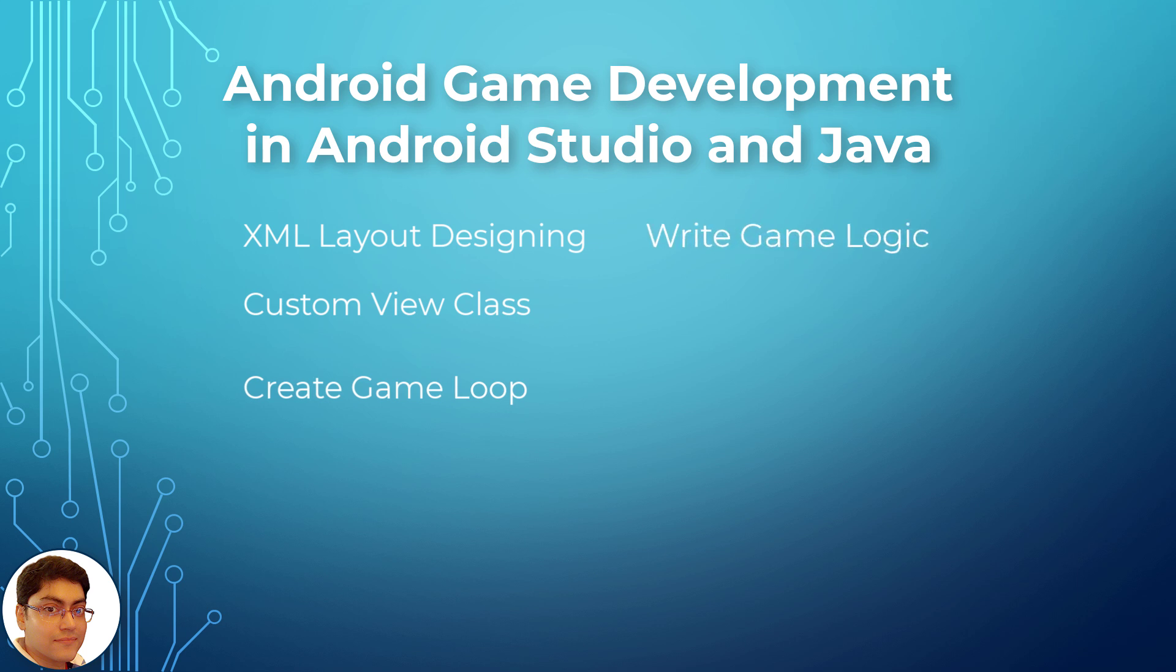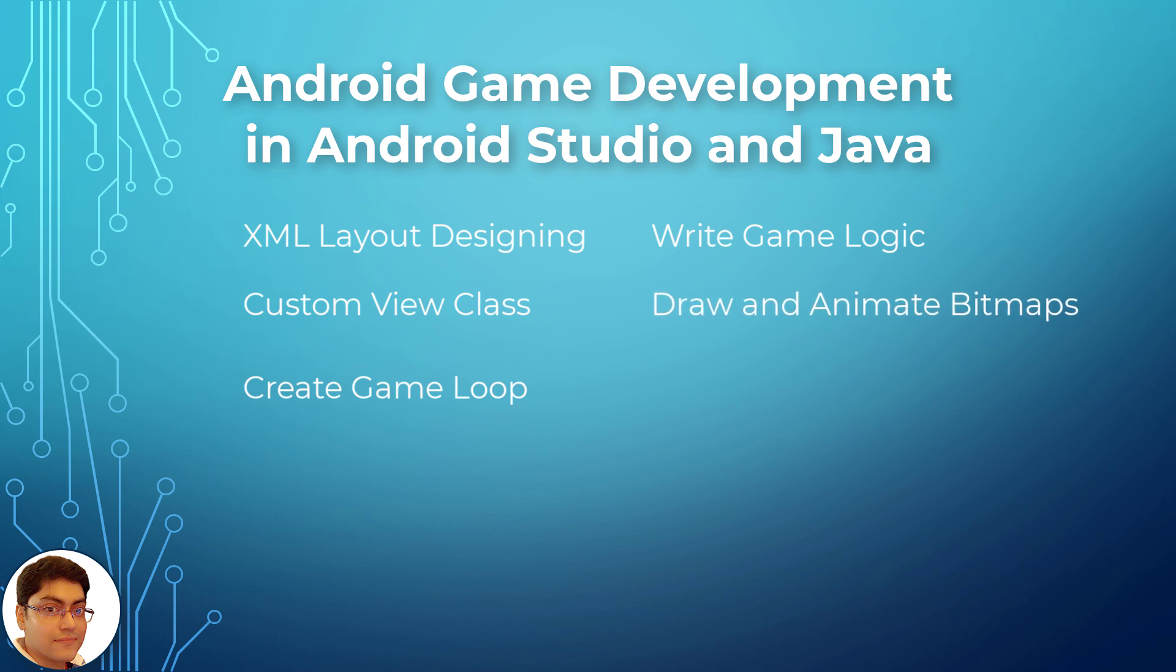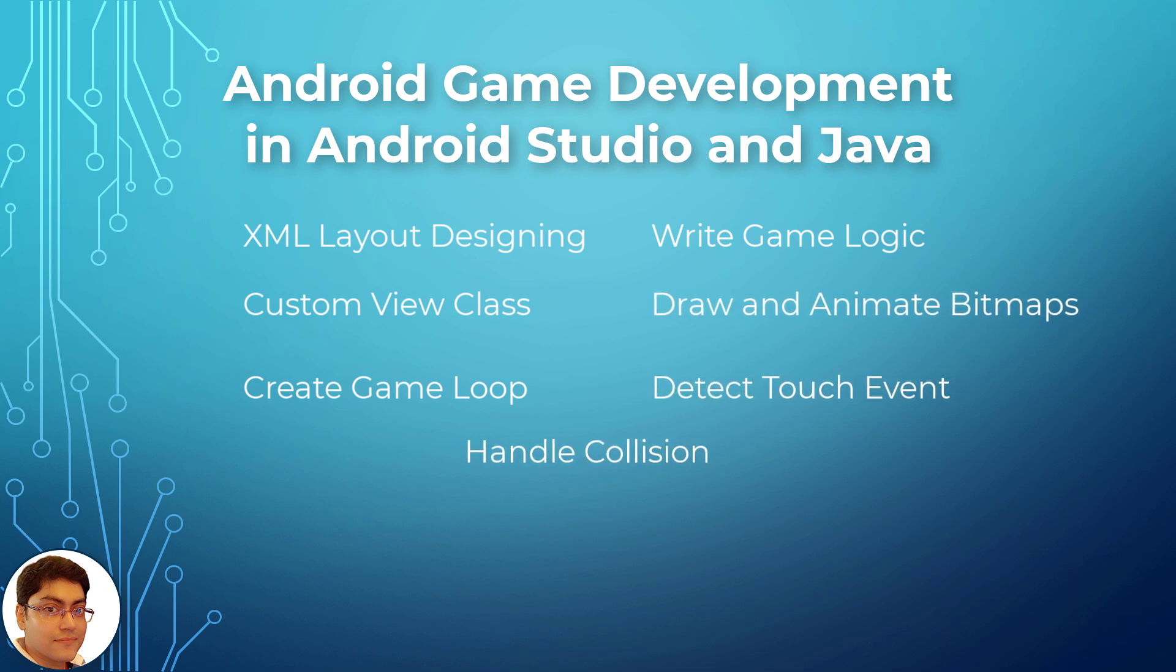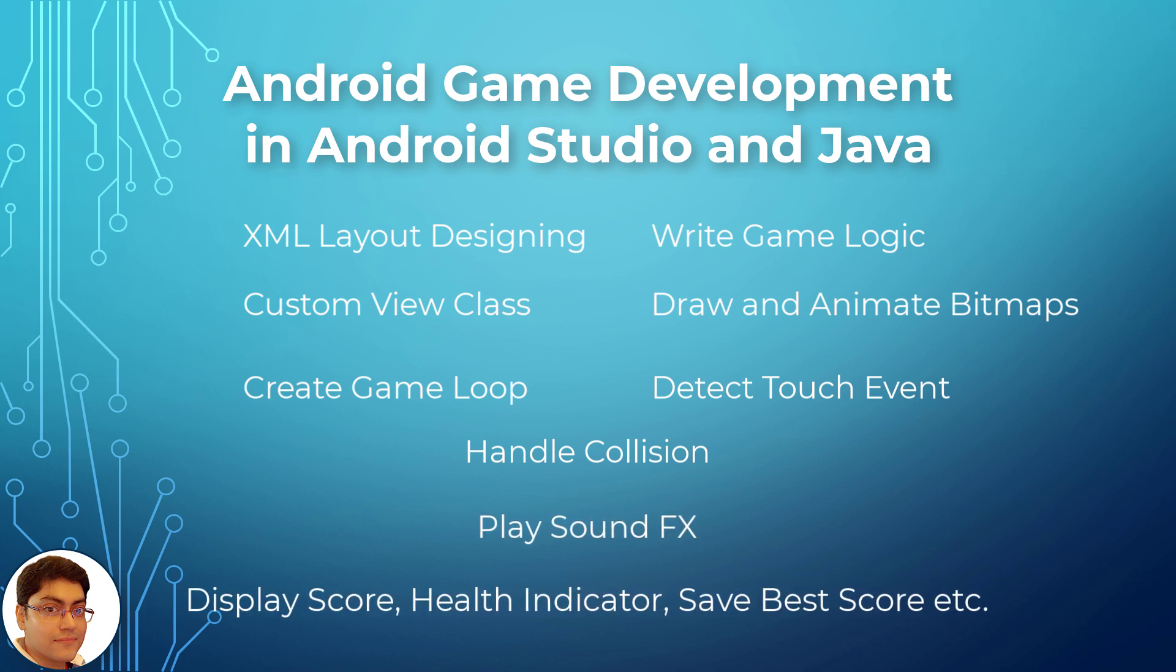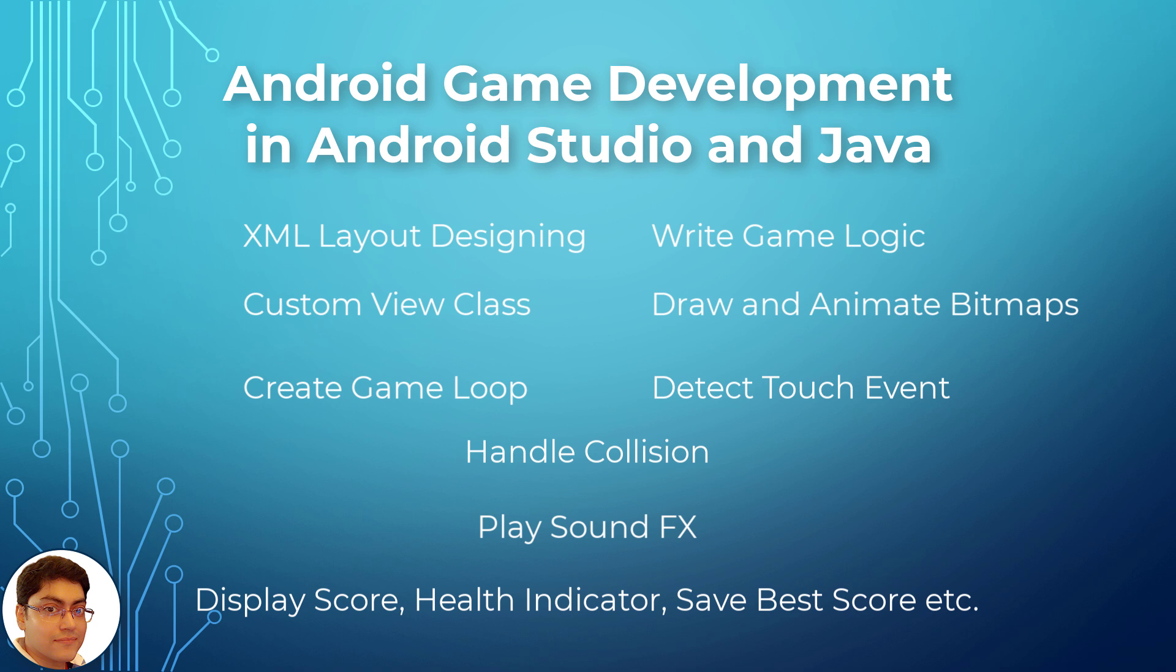How to write game logic, draw and animate bitmap images, detect touch events, handle collision between objects, play sound effects, display score and health indicator, save personal best score using Android shared preferences class, add features like restart and exit in game over screen, and much more.